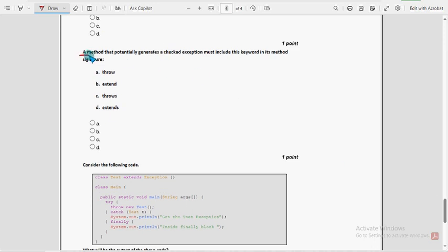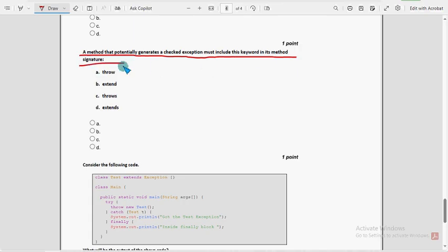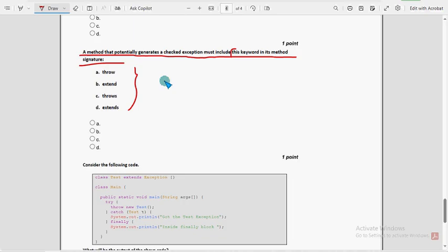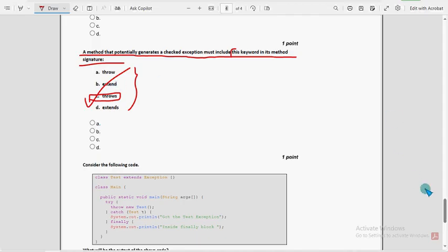Ninth question: a method that potentially generates a checked exception must include this keyword in its method signature. So which keyword is that? For the ninth question, option C — the throws keyword. So mark option C.